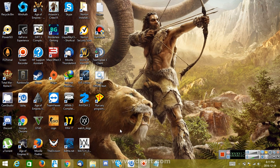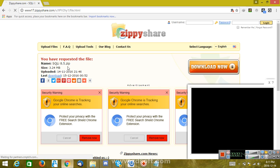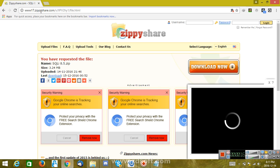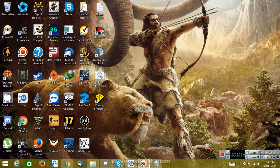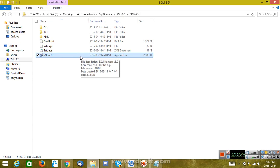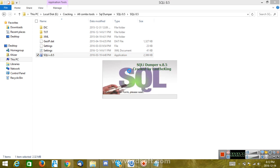The first thing you're going to do is download SQLI Dumper. I'm going to post a link in the description, so you don't have to worry about that. After the download is complete, just open the SQLI v8.5.exe file.